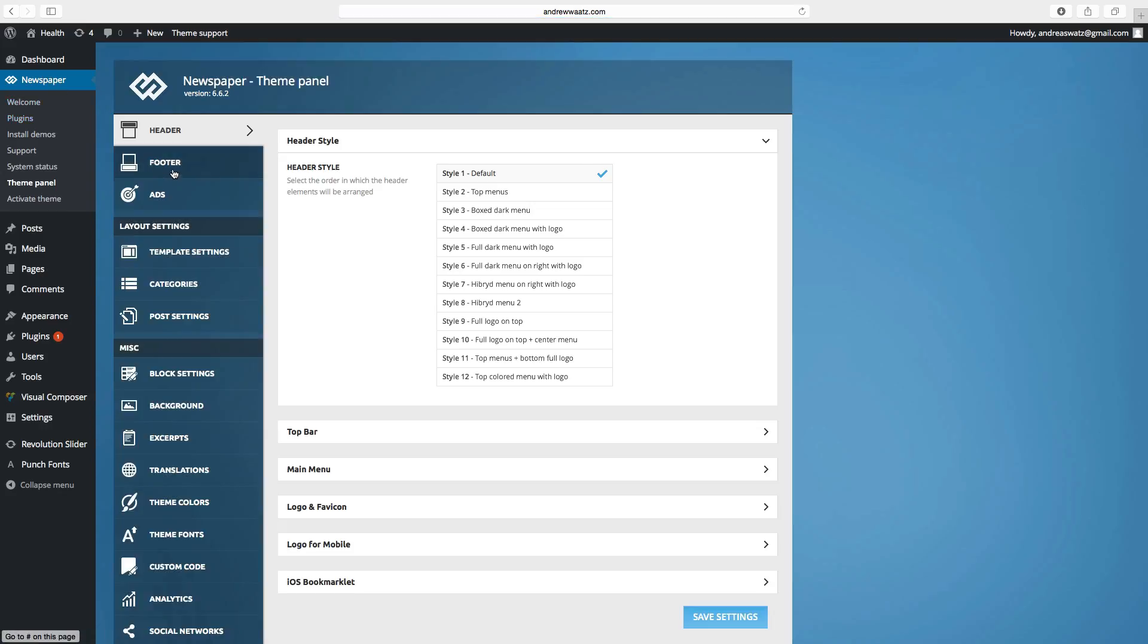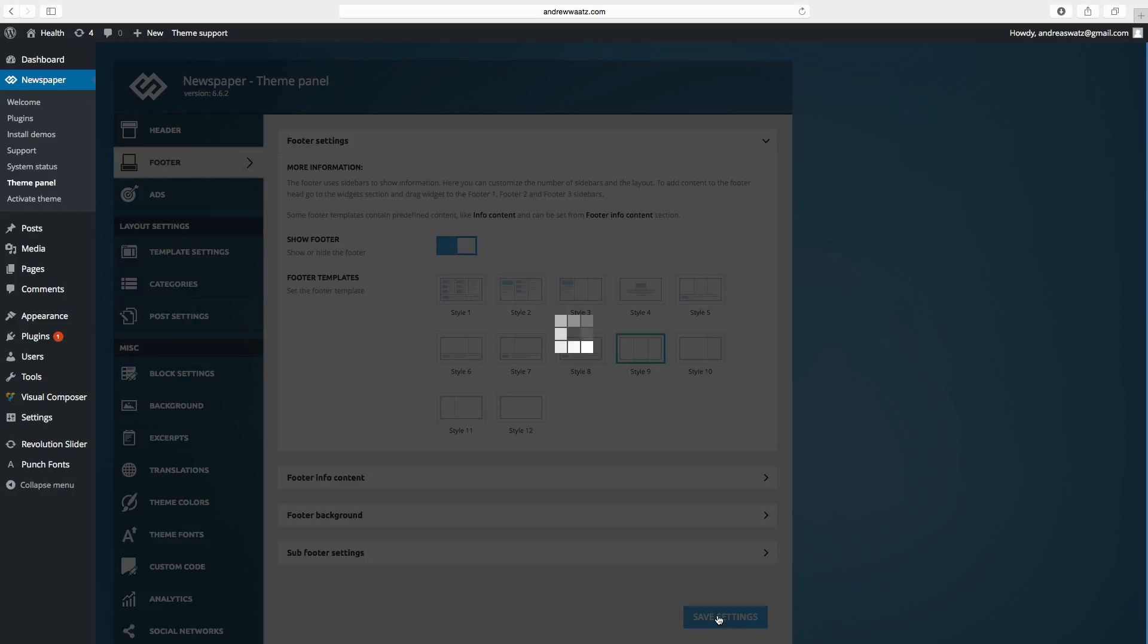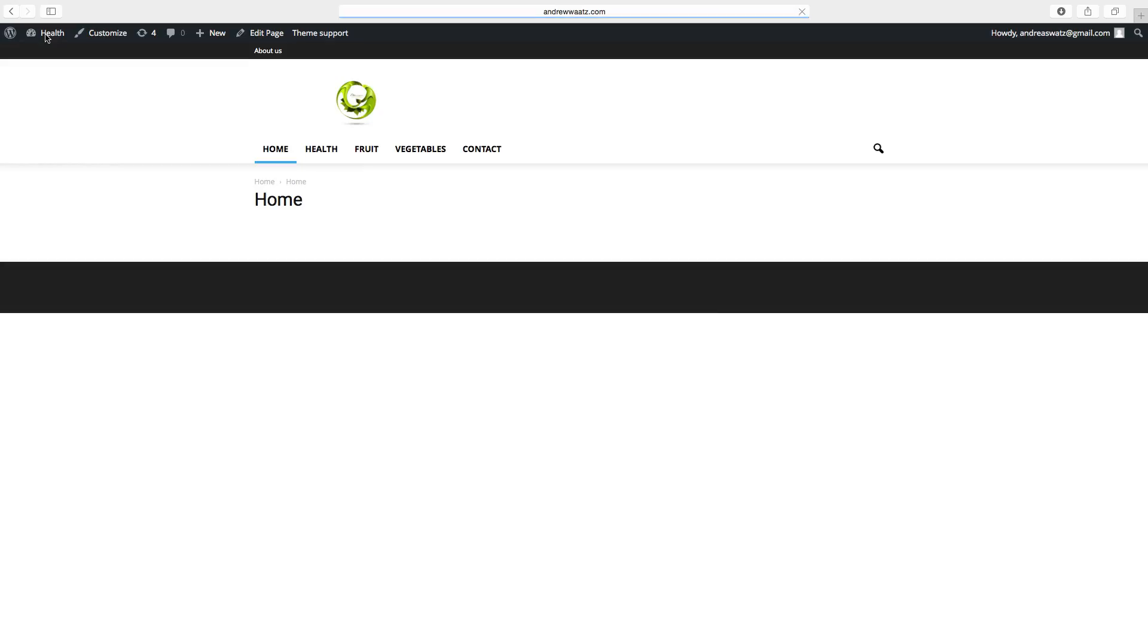Choose footer. And here go to style 9. Click on save settings. Go back to your website. And now the image and the text are gone.